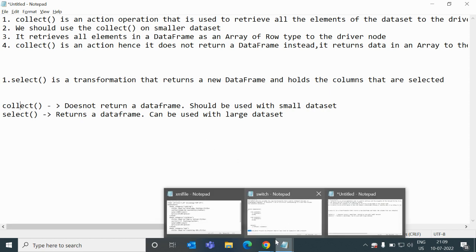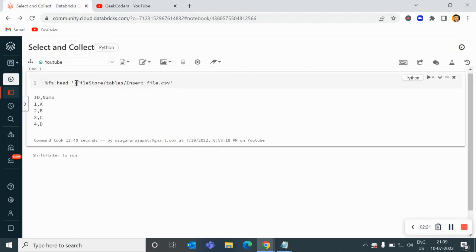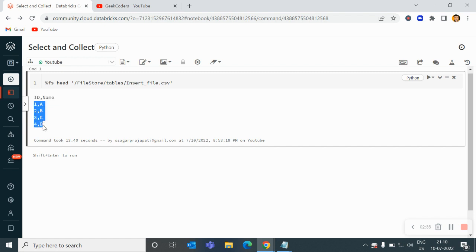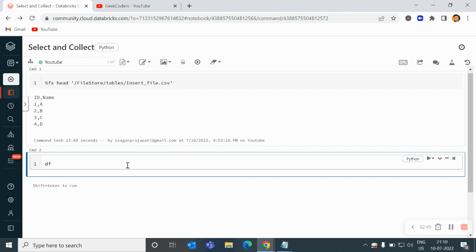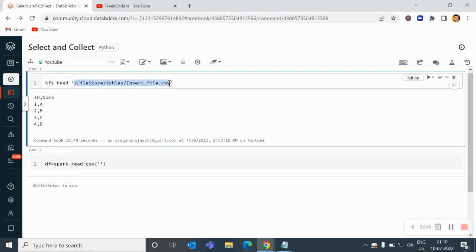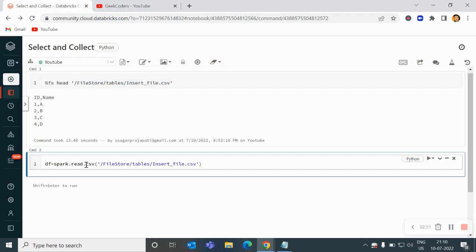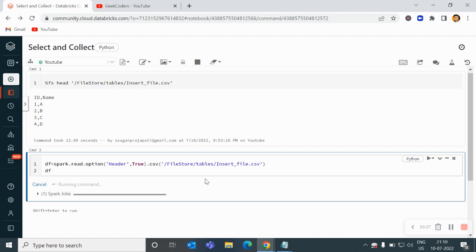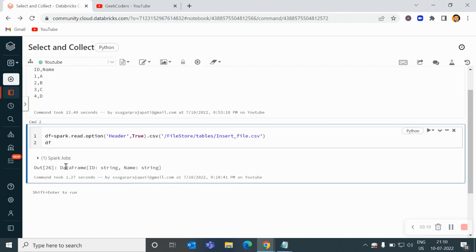Let me go back to my Databricks notebook. I am using a file called insert_file.csv for this use case. It has id and name as columns with values 1a, 2b, 3c, 4d. I will write df = spark.read.csv and pass the file path, with the header option set to true since we have headers in the file. Let me run it — you can see it returns a DataFrame.